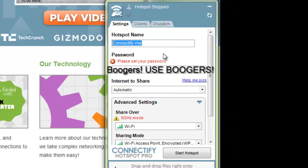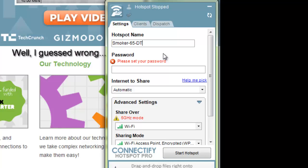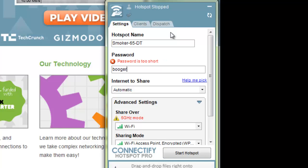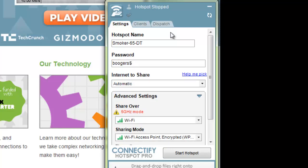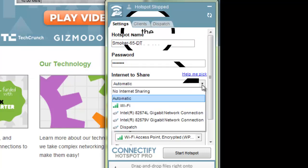Now, remember, the hotspot acts like an SSID. So, you have to, you can't name it the same thing as your router. You're going to have some weird issues. So, I just create a name. And I usually use Smoker 65, and then I use DT, which means that's my desktop. And I use something similar for my laptop, you know, Smoker 65 lap or something like that. So, I know which one I'm talking to. You set up a password, boogers. There we go, B-O-G-E-R-S. Boogers, why not? Boogers dollar sign, let's be really secure here.